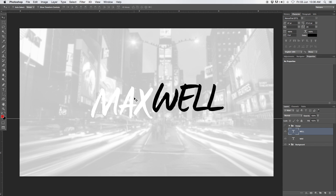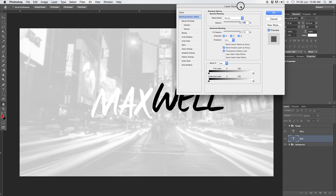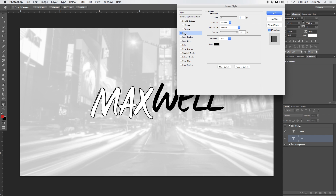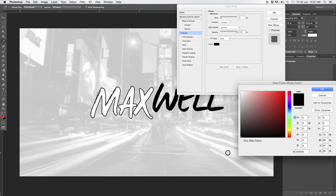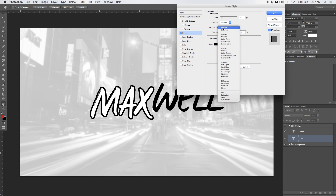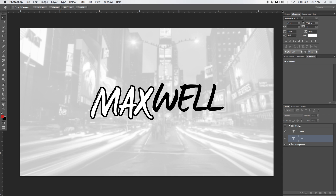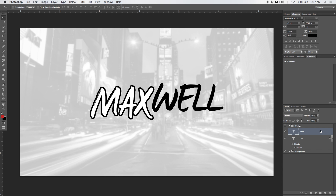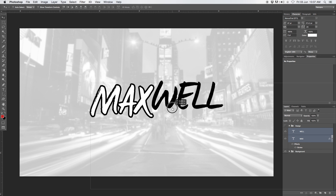You guys can see that 'max' is still kind of fading into the background, so I want to give this a bit of a stroke. Select the max text layer, double click on it and this will bring you into the layer styles. Then under stroke, select stroke and choose the color — which is black for me. You guys can see there's already a bit of a stroke around it. Now I want to switch this up to like 10 so it's nice and thick. On the outside, blend mode normal, opacity 100. Hit okay and you're done.